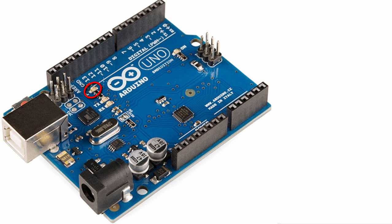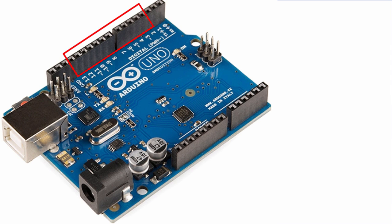In the second tutorial, we used the onboard LED at pin 13 of the Arduino. In this tutorial, we're going to learn how you can connect an external LED to any digital pin of the Arduino.